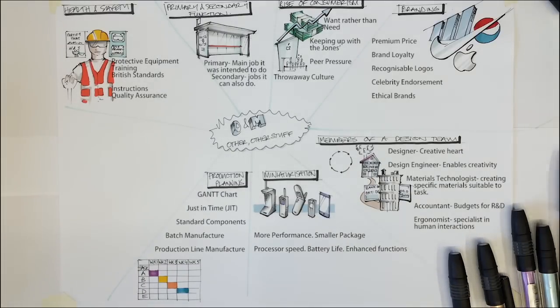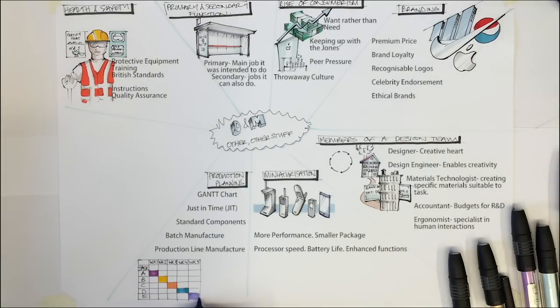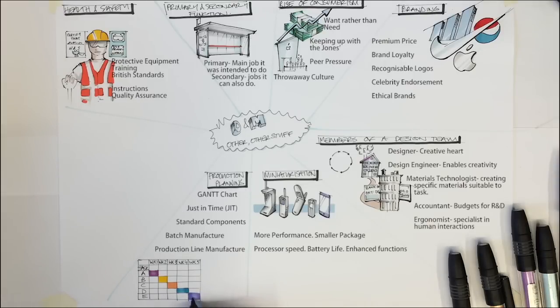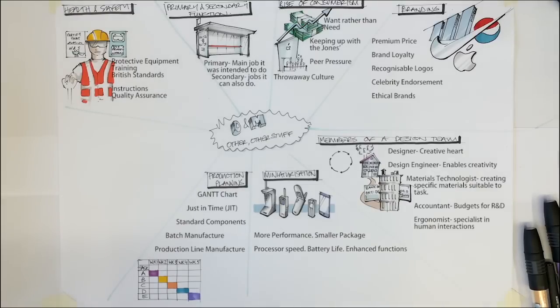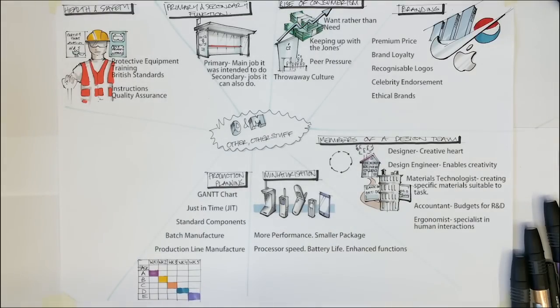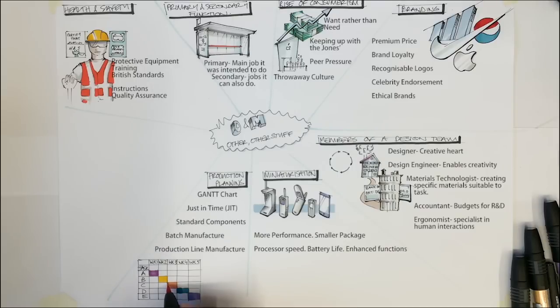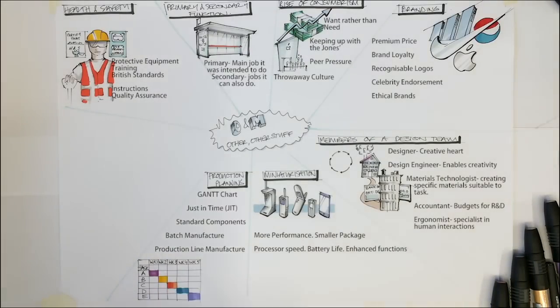Another aspect of production planning is the use of standard components. This involves manufacturers buying components and parts from other manufacturers rather than making these parts themselves. This can be less expensive than needing to buy specialist machinery and training operators. The downside is that you are now relying on a third party to ensure that parts are delivered on time and that these are up to your quality standards.